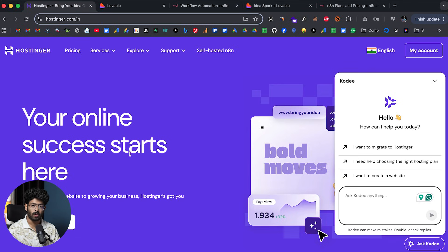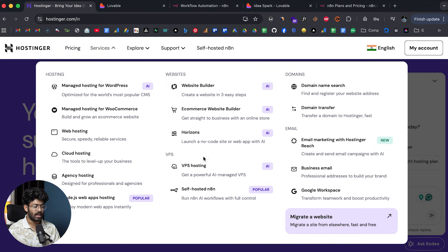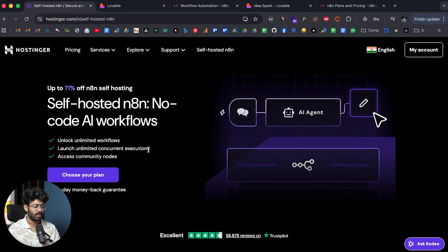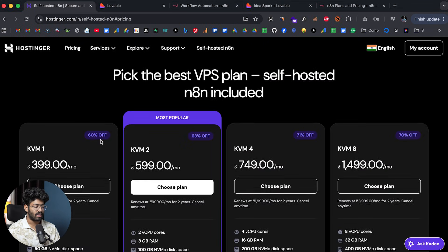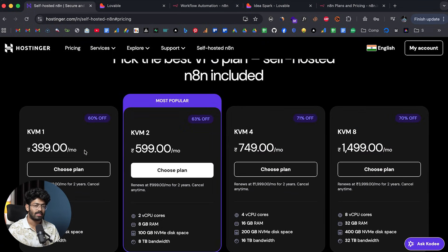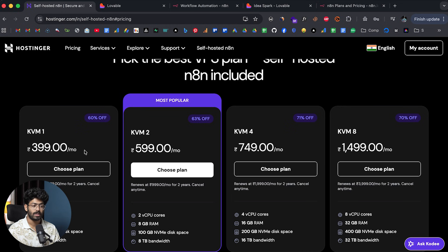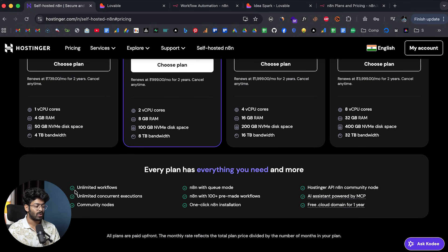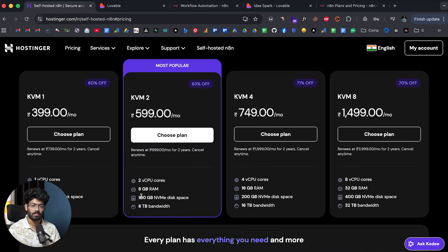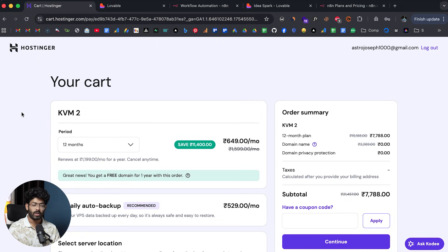Head over to Hostinger and easily self-host and use n8n in just a single click. If I click on Services, we have self-hosted n8n. I'll click on it and then choose a plan — the lowest plan starts at just 399 rupees per month, and you get unlimited workflows and unlimited concurrent executions. In this case I'm going with the KVM2 plan.